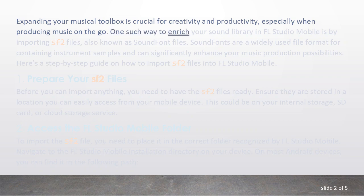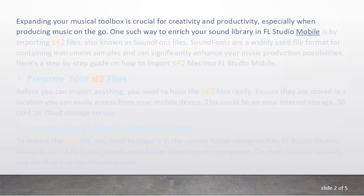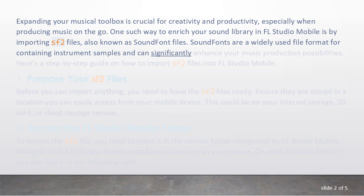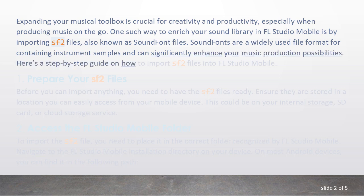One such way to enrich your sound library in FL Studio Mobile is by importing SF2 files, also known as SoundFont files. SoundFonts are a widely used file format for containing instrument samples and can significantly enhance your music production possibilities. Here's a step-by-step guide on how to import SF2 files into FL Studio Mobile.